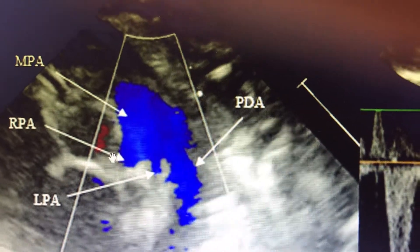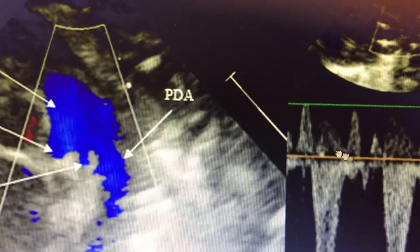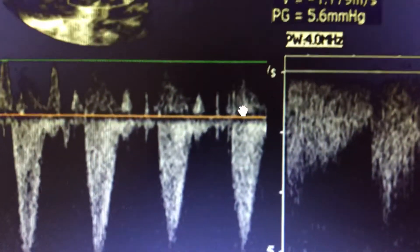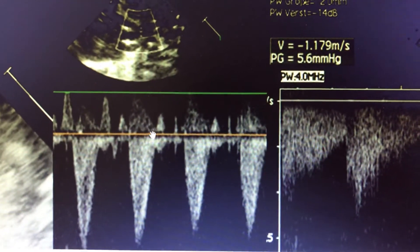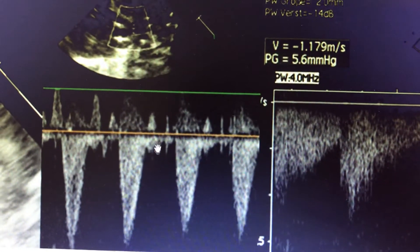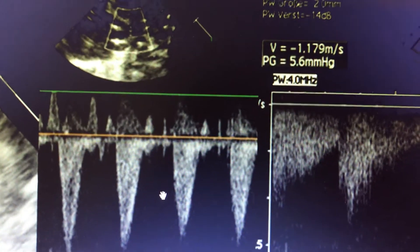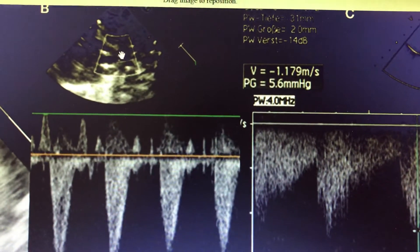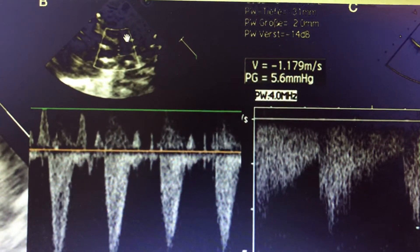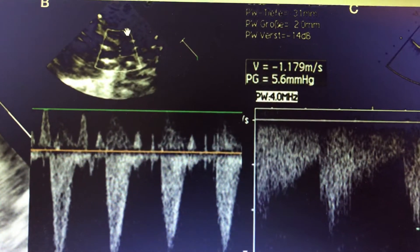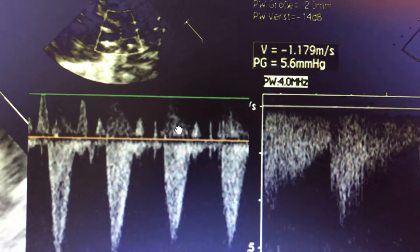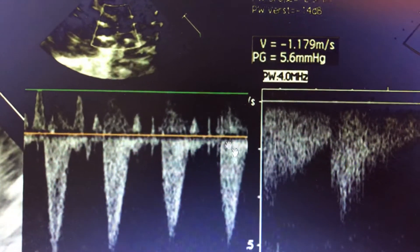This is the upper short axis view, and similarly you can get the gradients across the same. If you look at this Doppler, there is flow always below the baseline, signifying that the blood flow is away from the cursor. The cursor has been placed from the PDA to the descending aorta. If blood were coming from left to right — that is, coming towards the PDA and the pulmonary artery — this would have been positive, as usually seen in every kind of PDA.